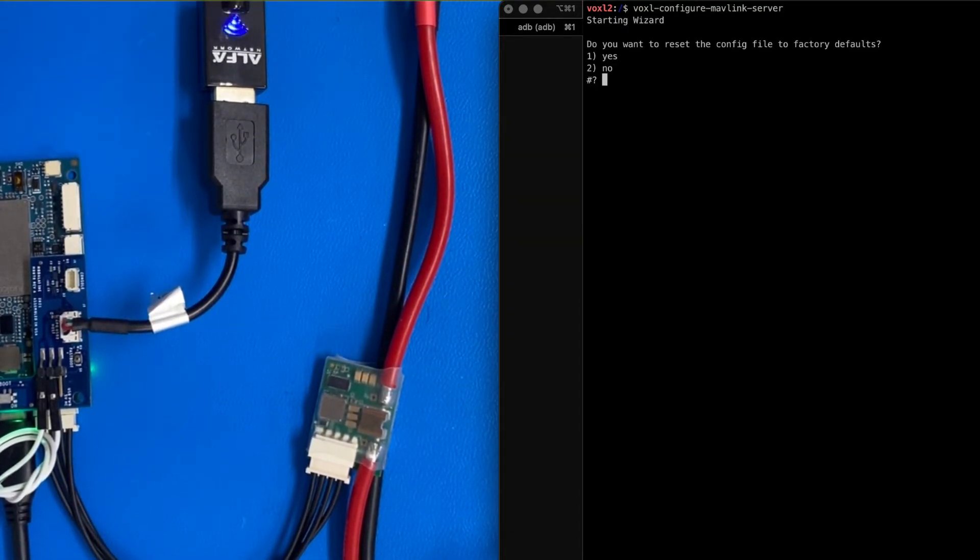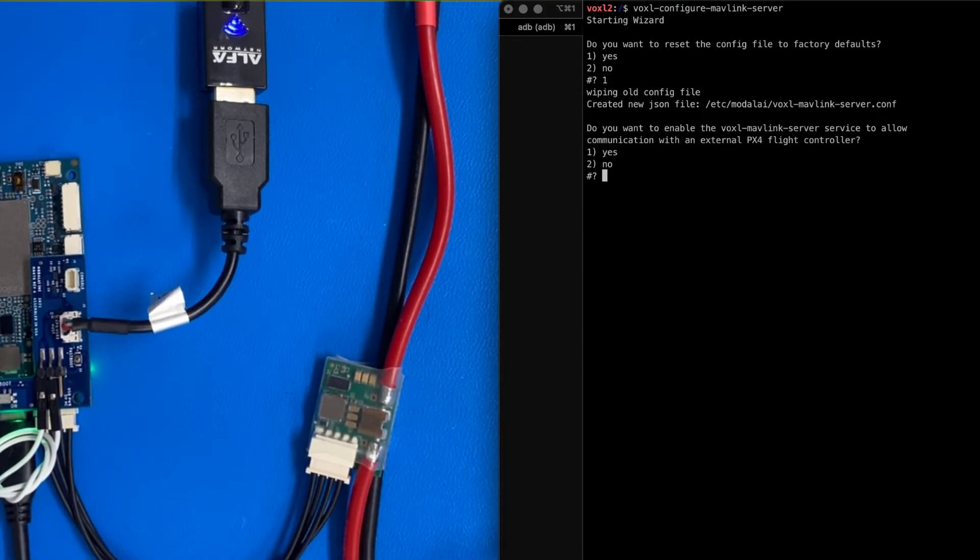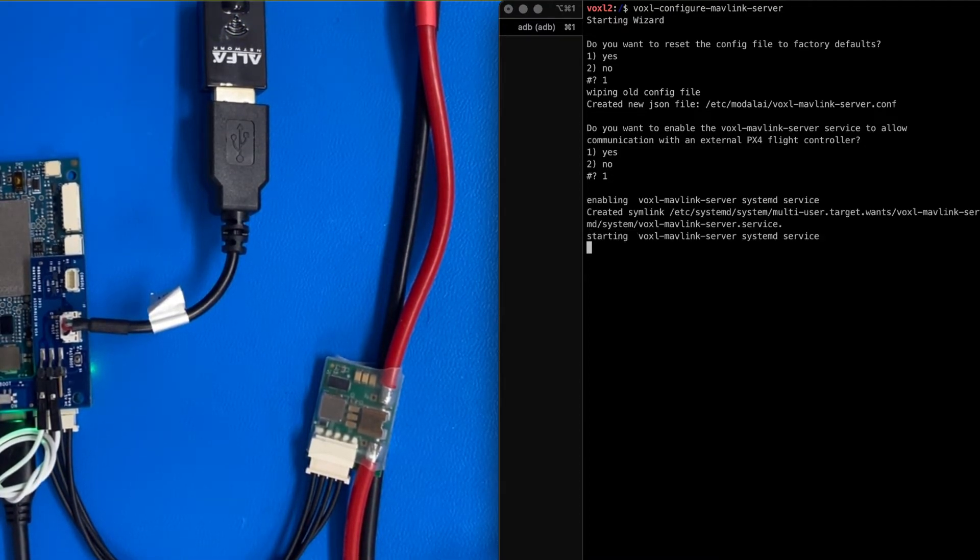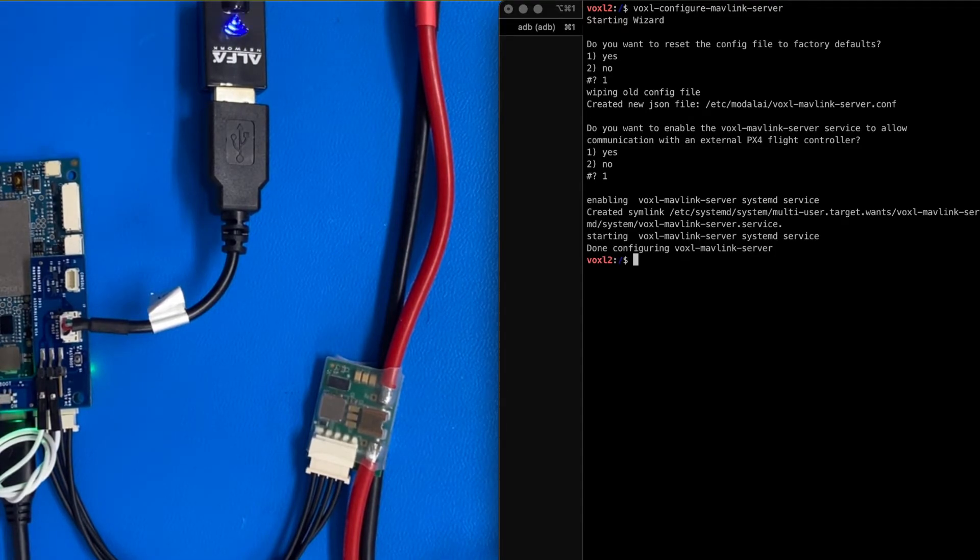And we're going to do factory defaults. Yes. And then do we want to enable communications to the flight controller? That's what we're doing, so we're going to say yes. Oh, cool. All right. So that's the first step.